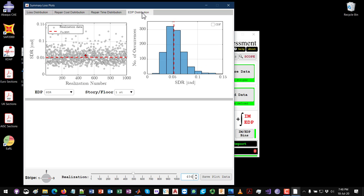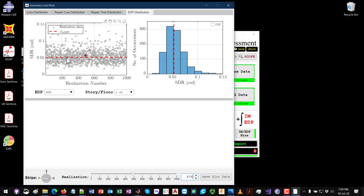At the last tab you can check the generated EDPs in each realization. You can look at the story drift ratio at the first story and see the distribution of the scatter based on the random Monte Carlo process. This allows you to verify the EDP distributions are consistent with your input analysis data.